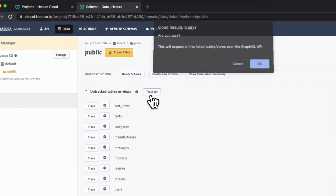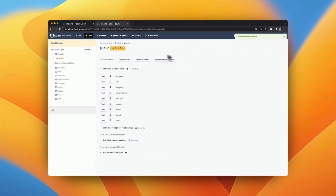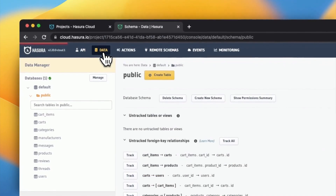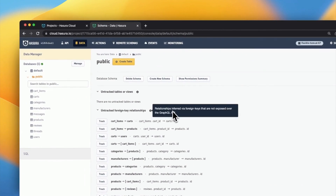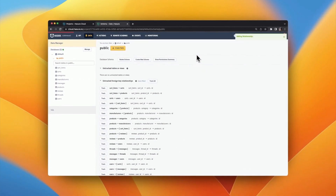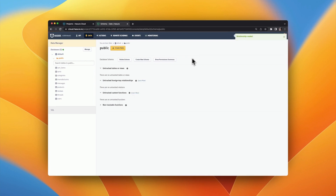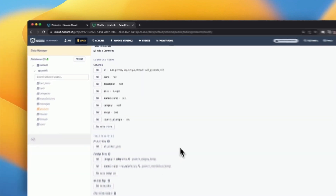When a table is tracked, the Hasura Engine inspects the table structure and generates the corresponding GraphQL types and schema fields representing all the query, mutation, and subscription features needed. In addition, Hasura Engine will find any foreign key relationships which are present and offer to create one-to-one or one-to-many relationships for them, allowing for advanced, nested, and joined queries in one simple request.